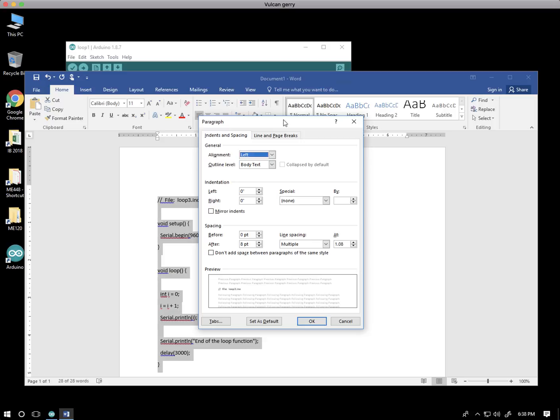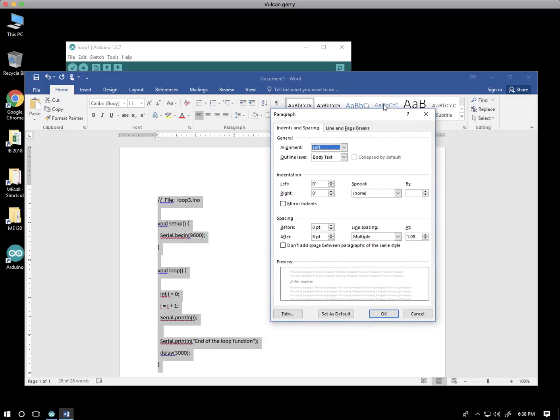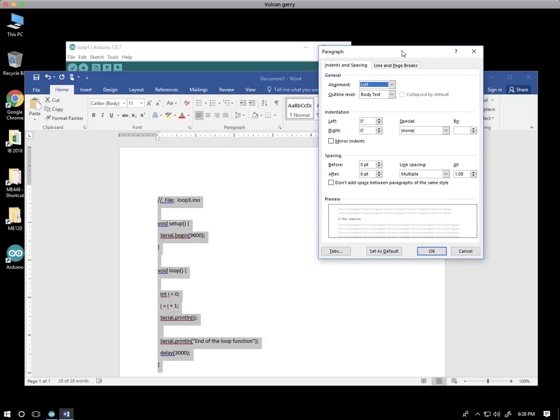And you can read all the details here, but the spacing between paragraphs is controlled by before and after quantities. I'm going to take after and make it zero.